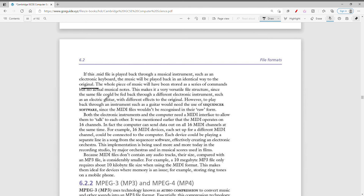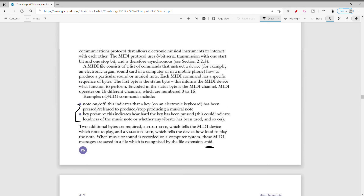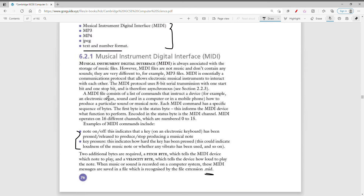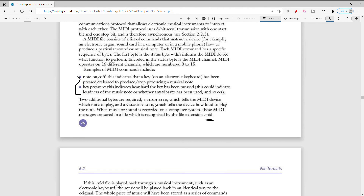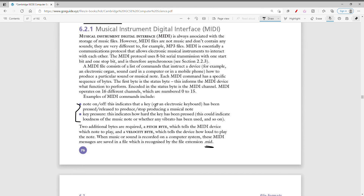That's a lot about MIDI — it's very important in IGCSE. In simple terms, MIDI allows electronic musical instruments to interact with each other.